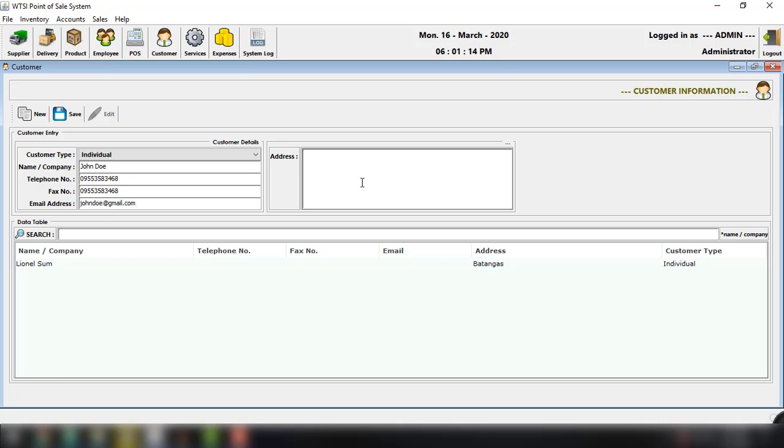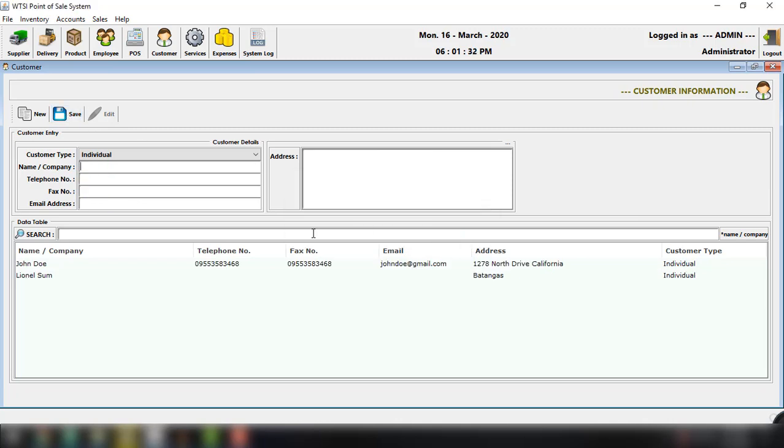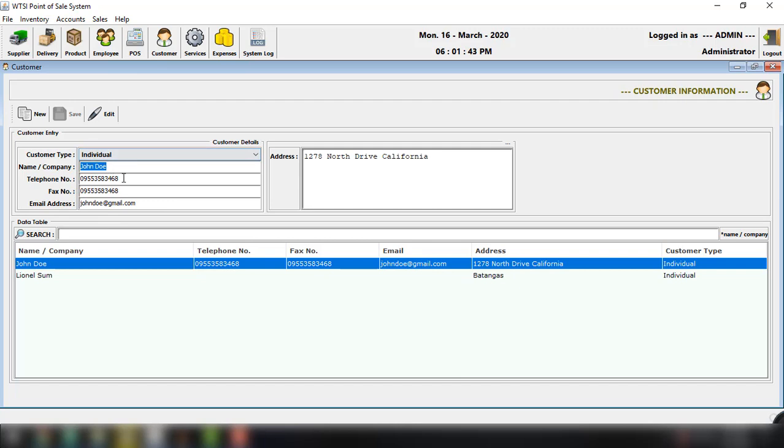And then let's just copy and paste this number and email address is JohnDoe@gmail.com. And address, for example, 1278 North Drive, California, something like this. And then click on save. So customer information successfully saved and then click OK. And then we can see here the information of our newly added customer. And if you try to double click this, all the information will be populated in this area right here.